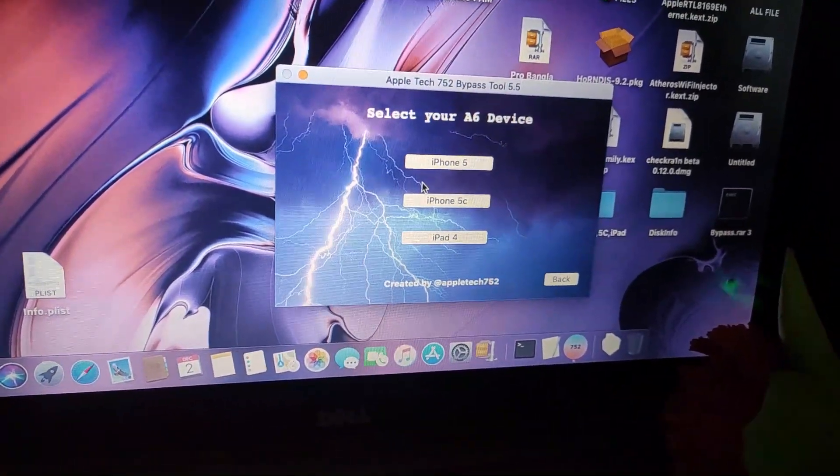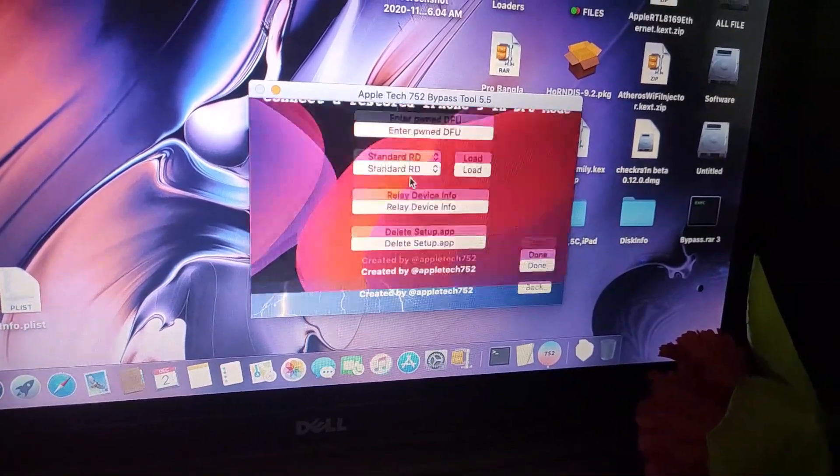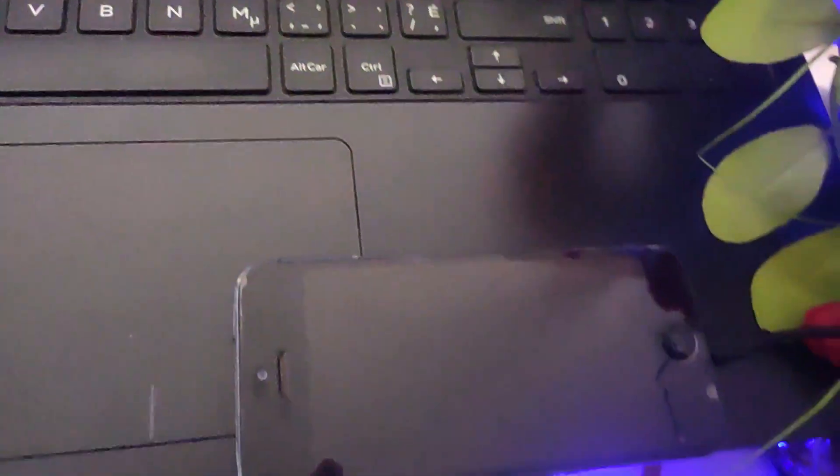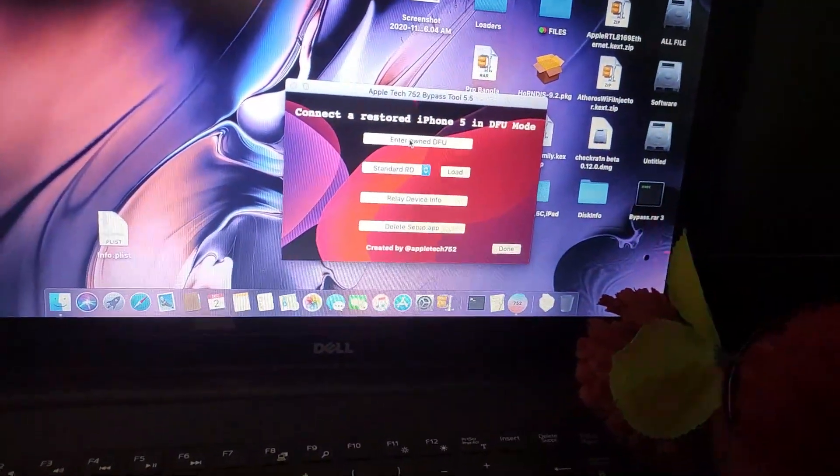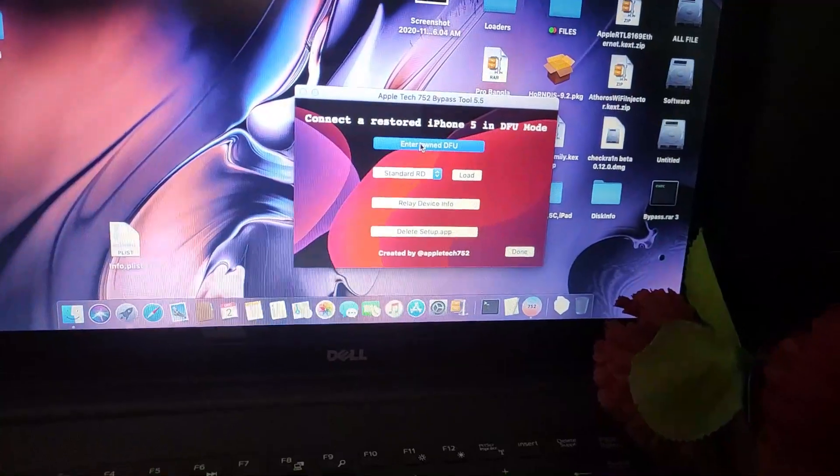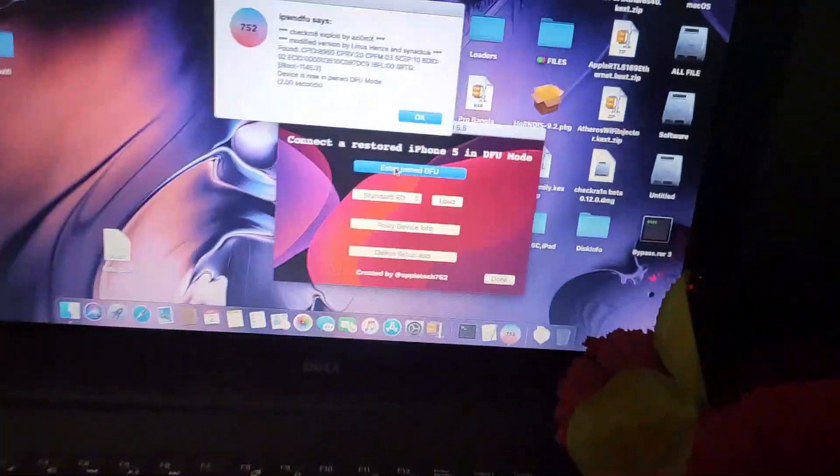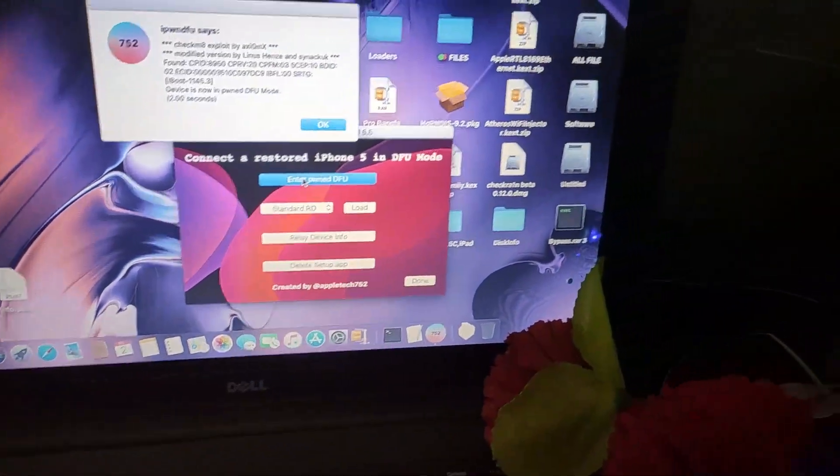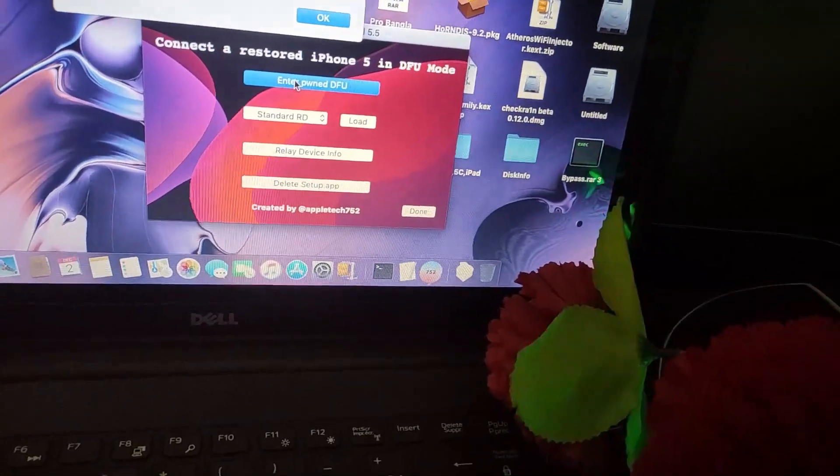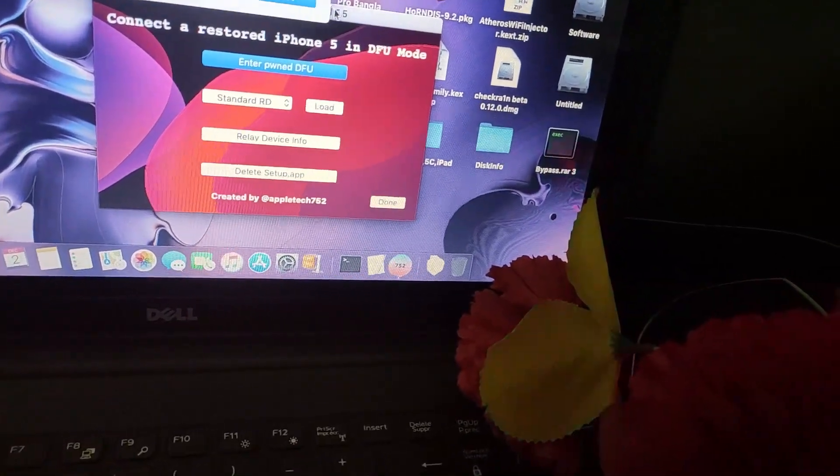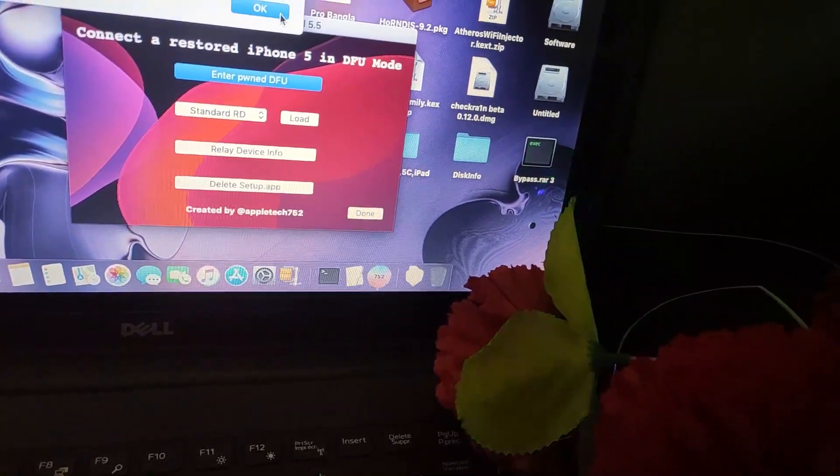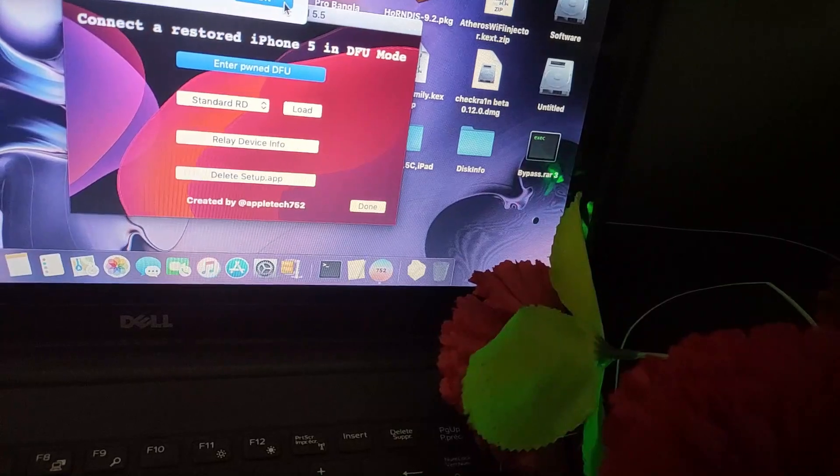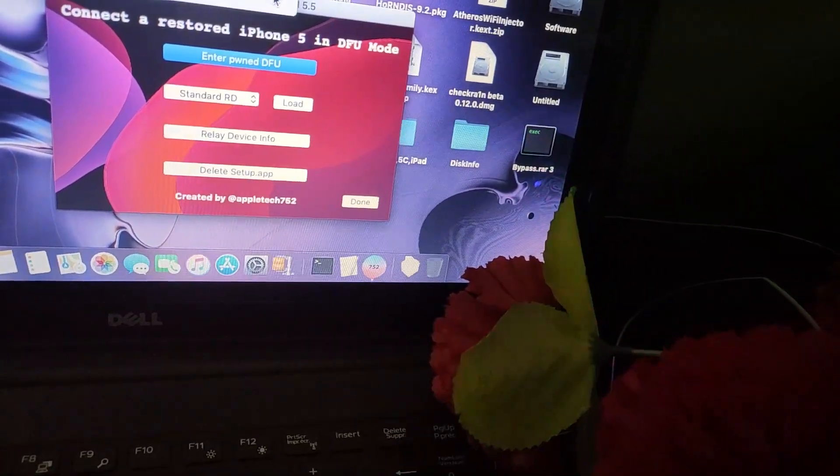As you can see on my screen, you have to follow my instruction and enter the app on DFU mode. After showing your DFU mode successfully, don't disconnect your iPhone.